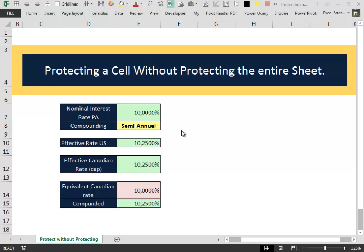Hello everybody and welcome to this new video in which I will show you how to protect a cell without protecting the entire worksheet.